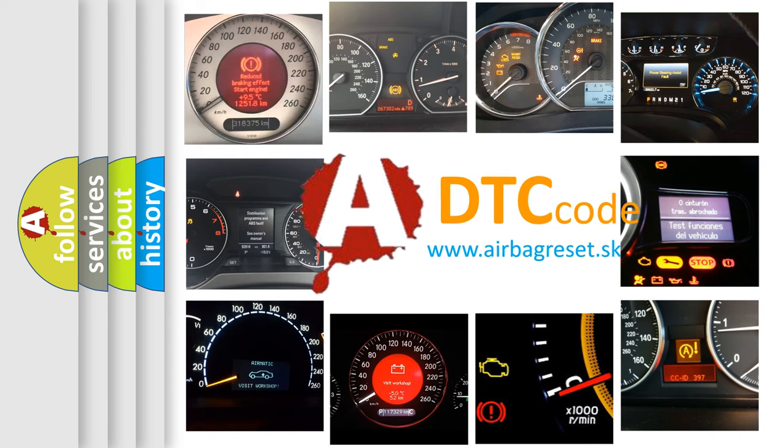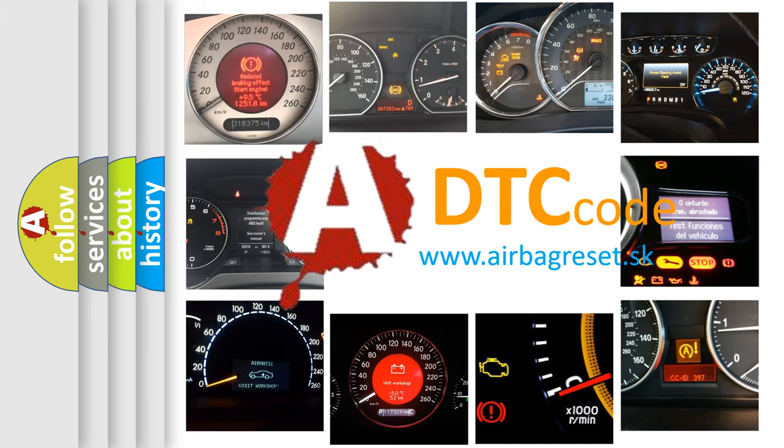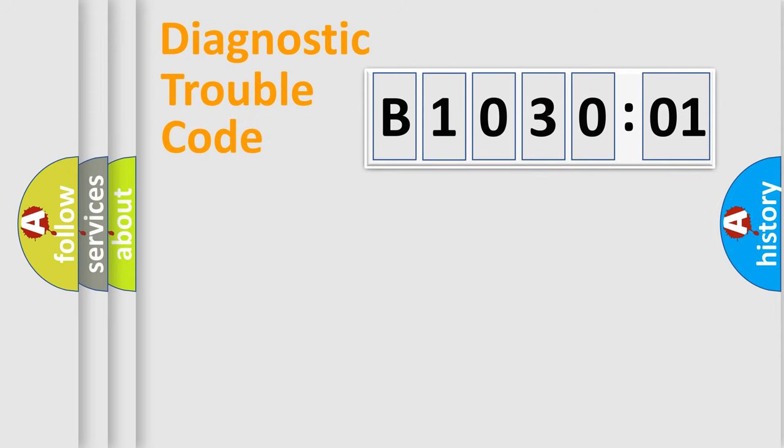What does B103001 mean, or how to correct this fault? Today we will find answers to these questions together. Let's do this.